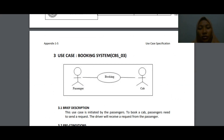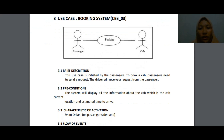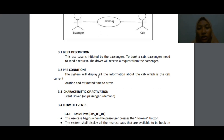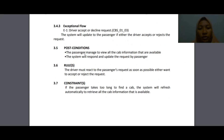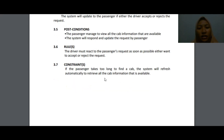The third use case is booking system CBS_03, initiated by the passenger. To book a cab, the passenger sends a request and the driver receives it. The pre-condition is that the system displays all cab information including current location and estimated time to arrive. The post-condition is that the passenger can view all available cab information and the system updates the request. The driver must respond to the passenger's request as soon as possible — either accepting or rejecting it. If the passenger takes too long to find a cab, the system will refresh automatically to retrieve updated cab information.